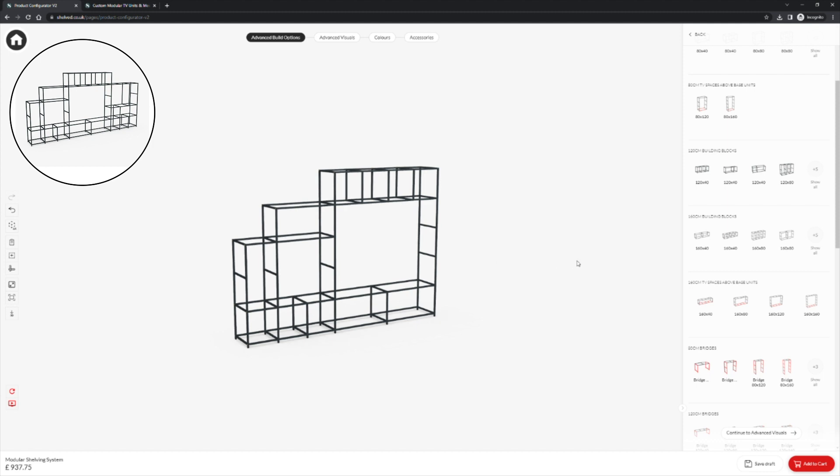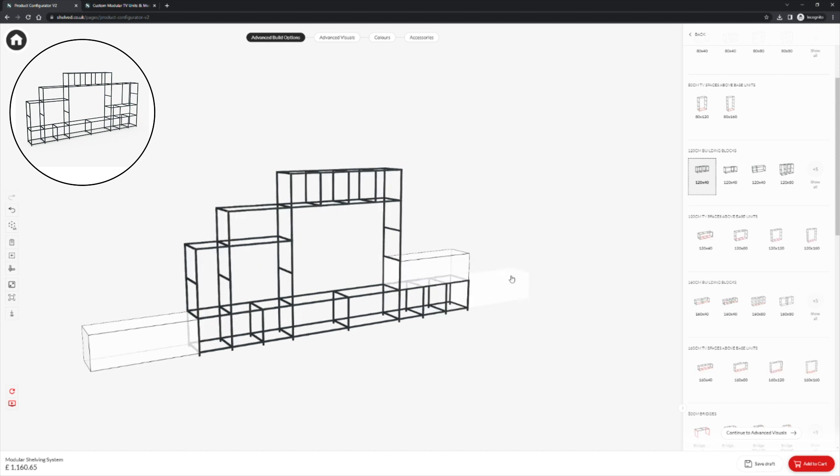Finally we will finish the design with some 120cm blocks. Here we will go for three 40cm cubes. And we will stack some alternate designs in that section.